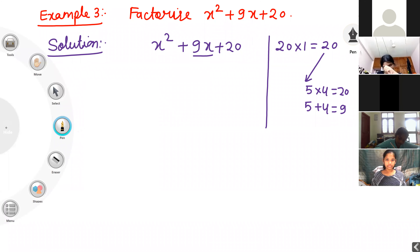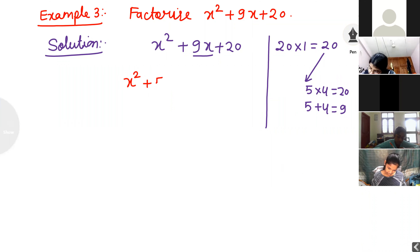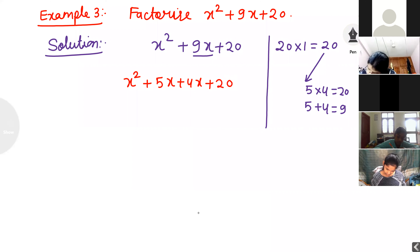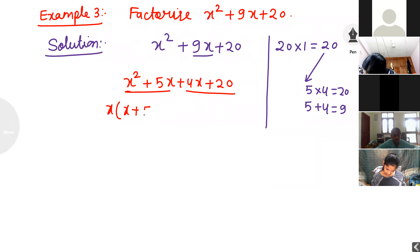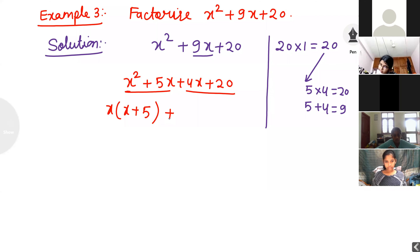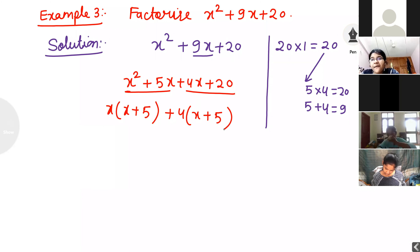I write x squared plus 5x plus 4x plus 20. Some students will ask why I am not writing 4x plus 5x — both are the same, but always write the bigger number first. Now in the first group, x is common: x times (x plus 5). In the second group, 4 is common: 4 times (x plus 5). Both brackets are same, so the answer is (x plus 5)(x plus 4).